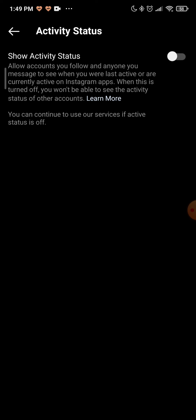It means that no longer will your followers or users on the platform see whenever you are offline or online.